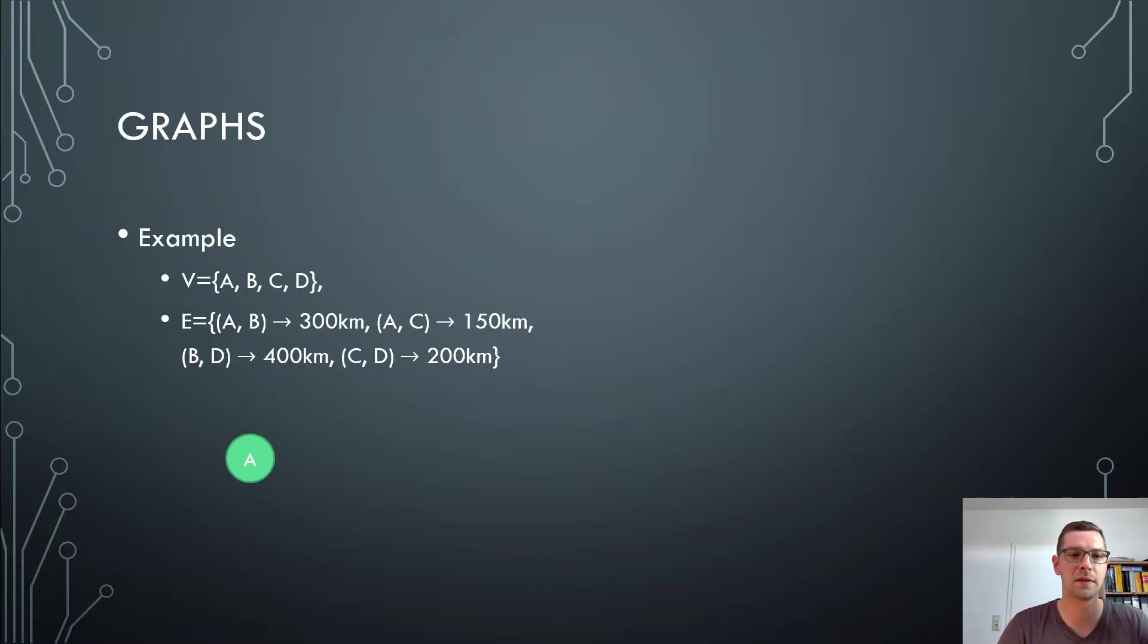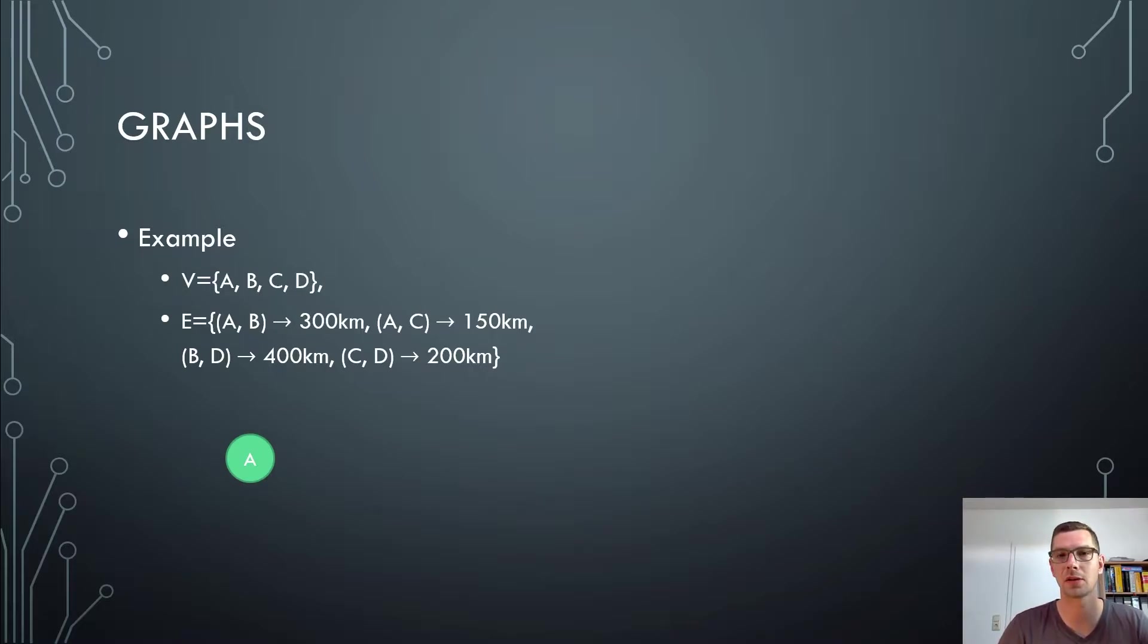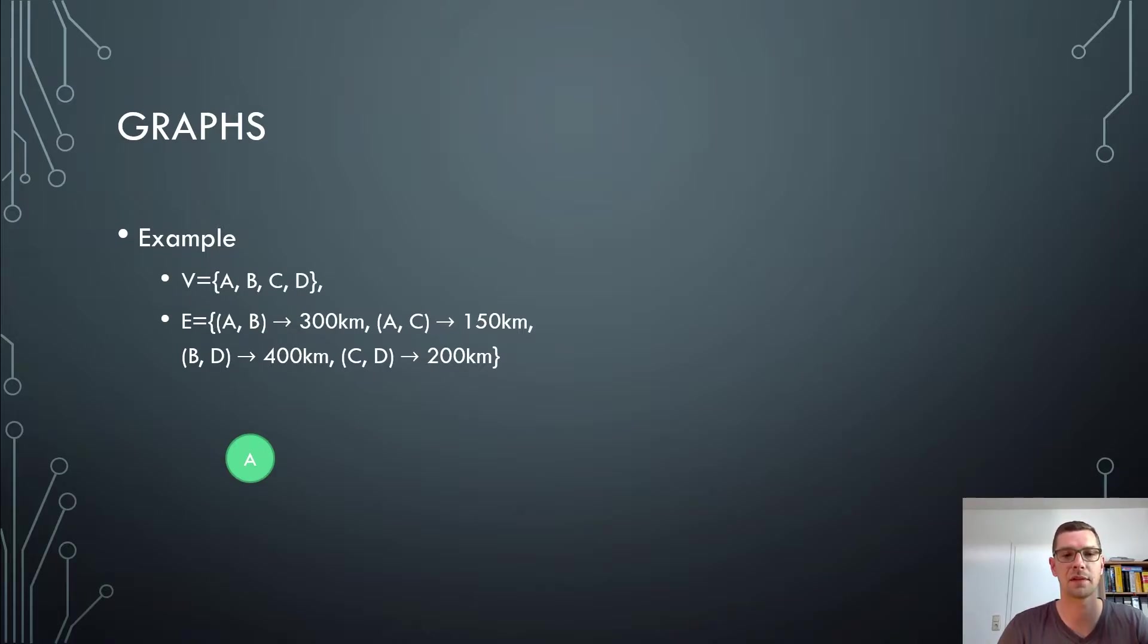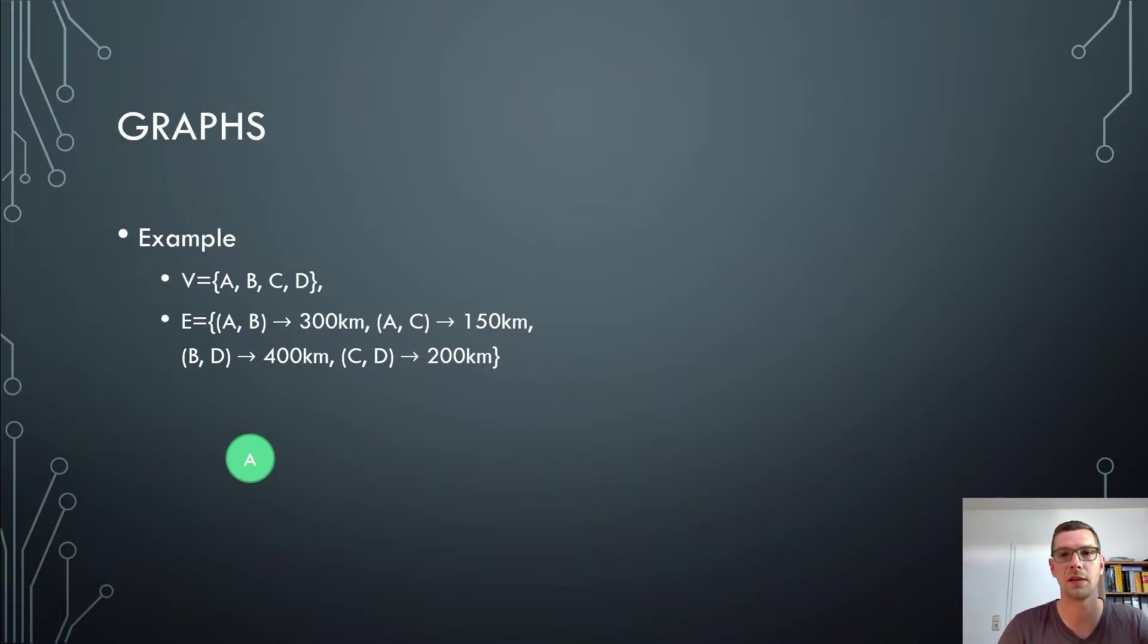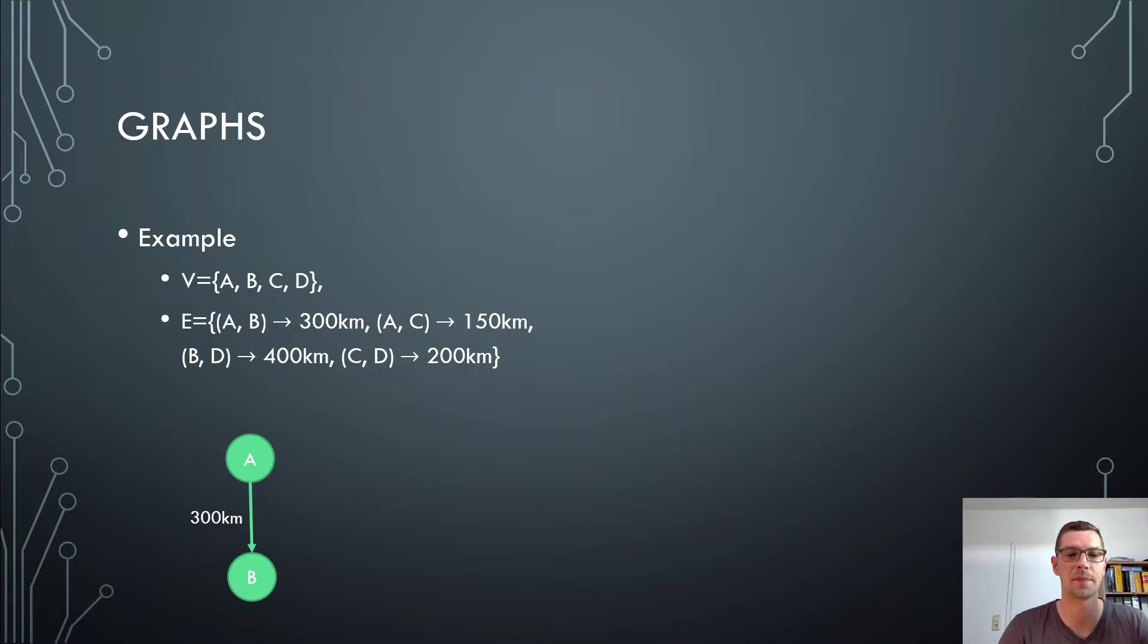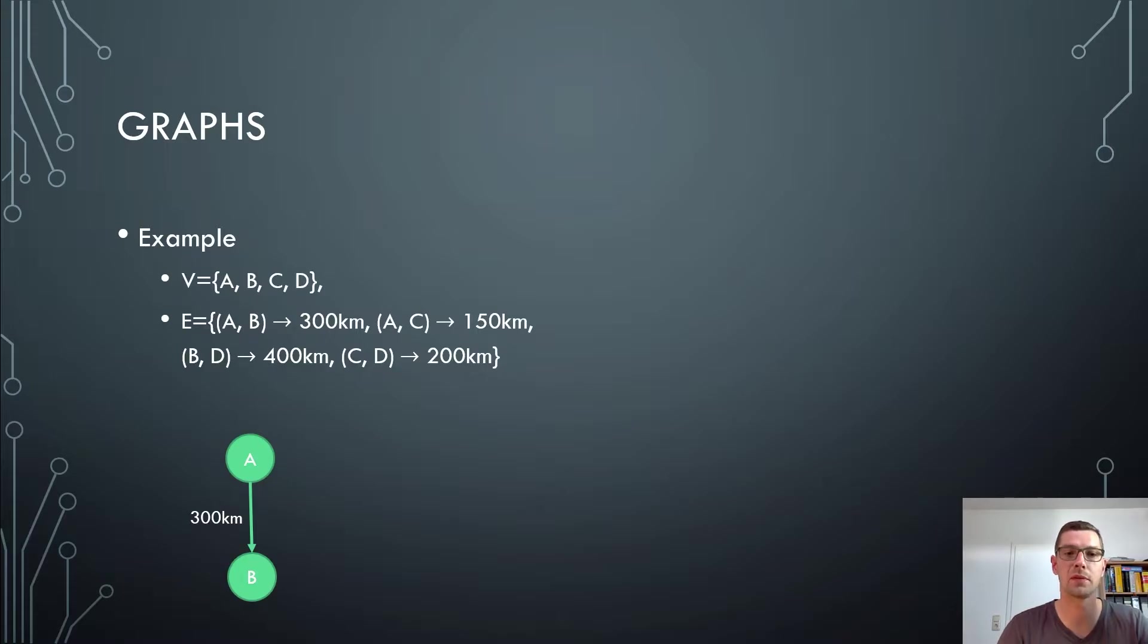And if we want to build the graph from that point, then we start here with our node A. We look at the first edge in it, so we have also the node B. The first edge says A to B are 300 kilometers. So we wrote down A already, so now we will write down B and we give the edge the 300 kilometers. That could look like this.